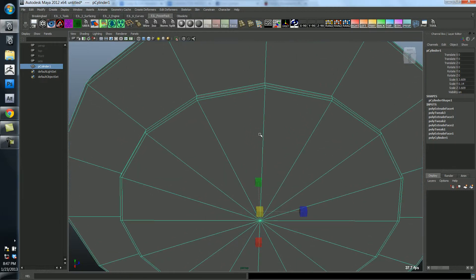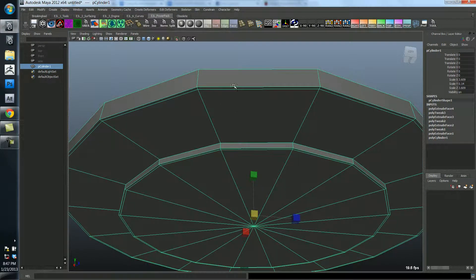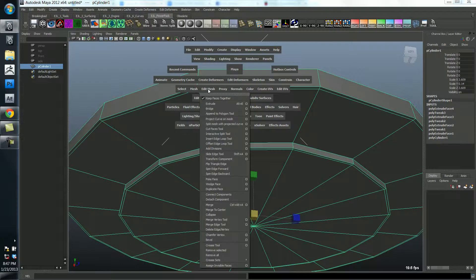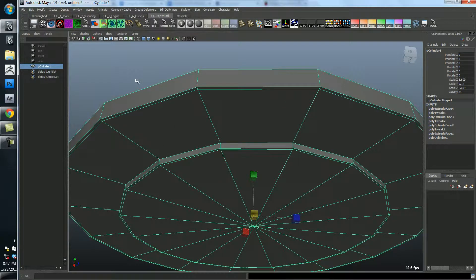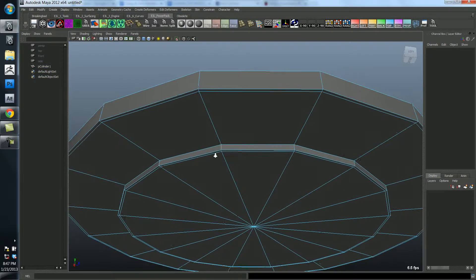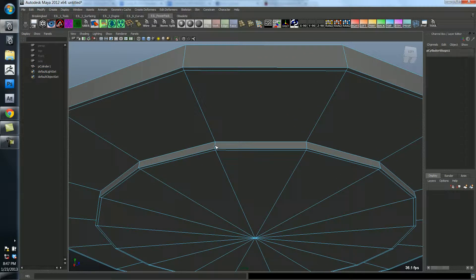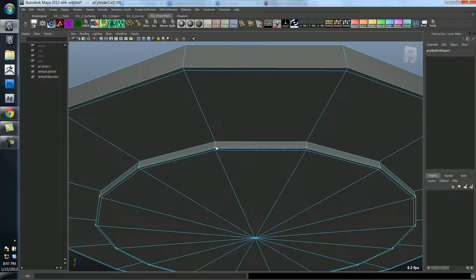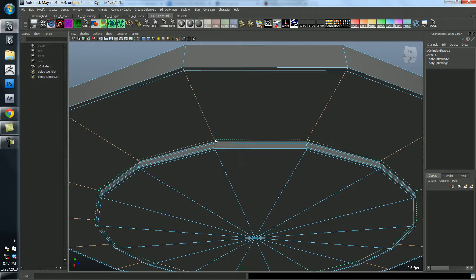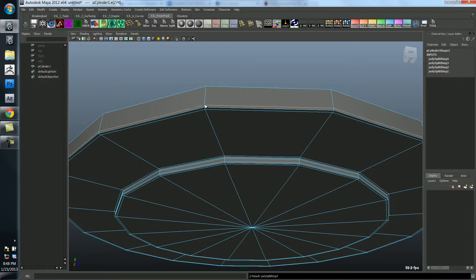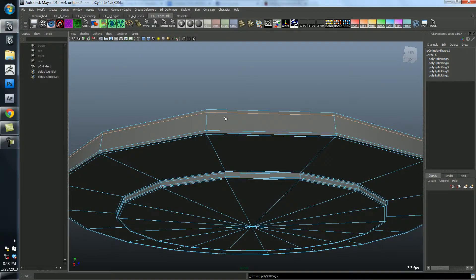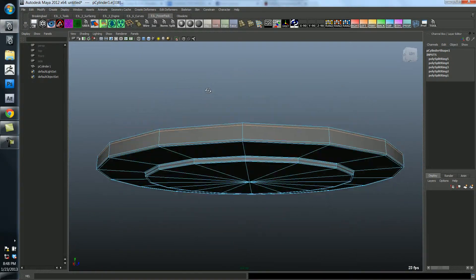Now I'm going to use the insert edge loop tool, which if you remember is under edit mesh, insert edge loop tool. I've got mine on a hotkey though, so I'm just going to enter that tool right away. And I'm going to make sure that I have three edges on every corner. So I'm going to make sure this is nice and tight.